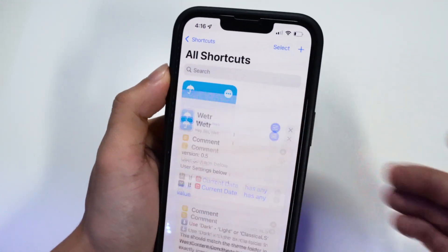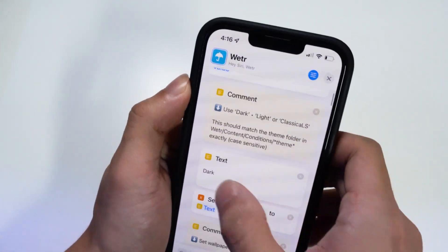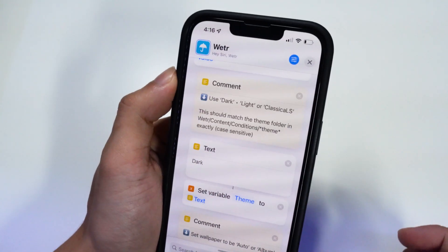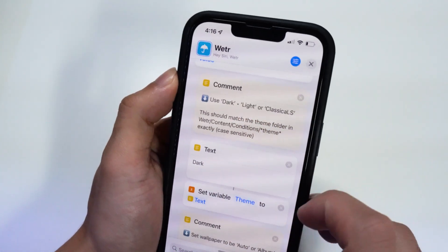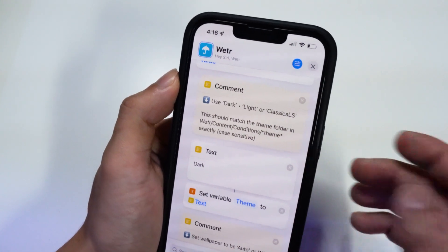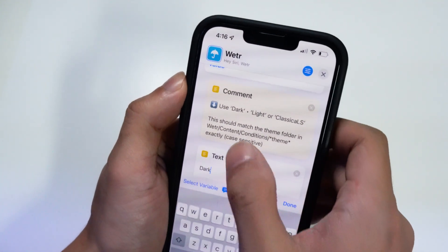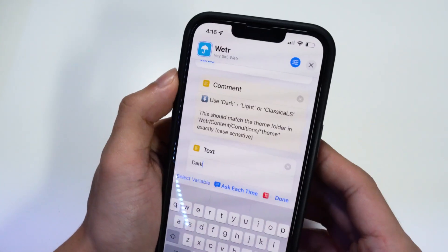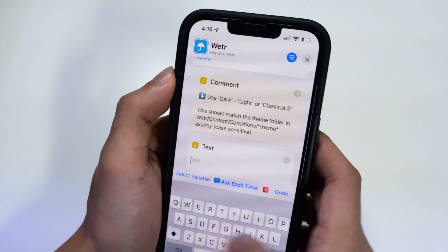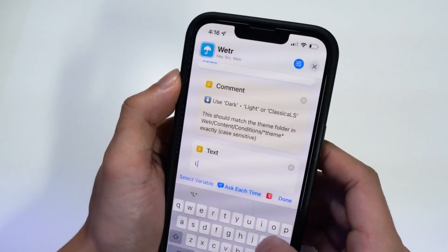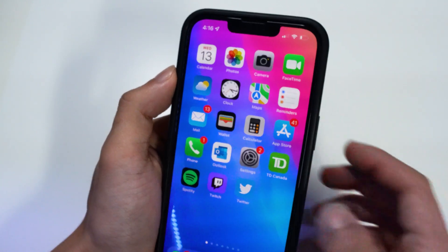Click on the three little dots and scroll down. Right now we have the dark theme. But you have the option to choose Light or Classic LS. If you want to change it, tap the exact same field you see here and type in 'light' — make sure you have the capital L.